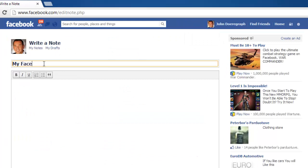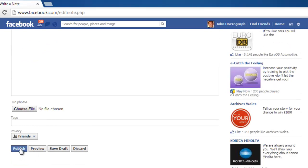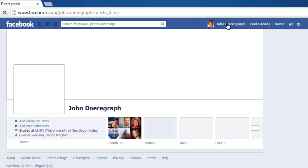Enter a title, the body of the note, and then click the Publish button at the bottom of the page. Click on your name in the top right of the page to navigate to your profile.